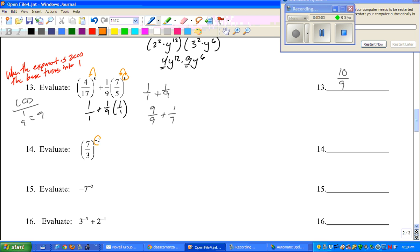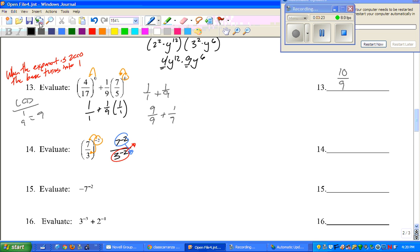For number 14, distribute. We get 7 to the negative 2nd and 3 to the negative 2nd. When your exponent is negative, you drop it like it's hot. If it's already on the bottom, bring it to the top. So we've got 3 squared over 7 squared. 3 squared is 9, 7 squared is 49. Can you reduce that fraction? No, you cannot. So the answer is 9 over 49.